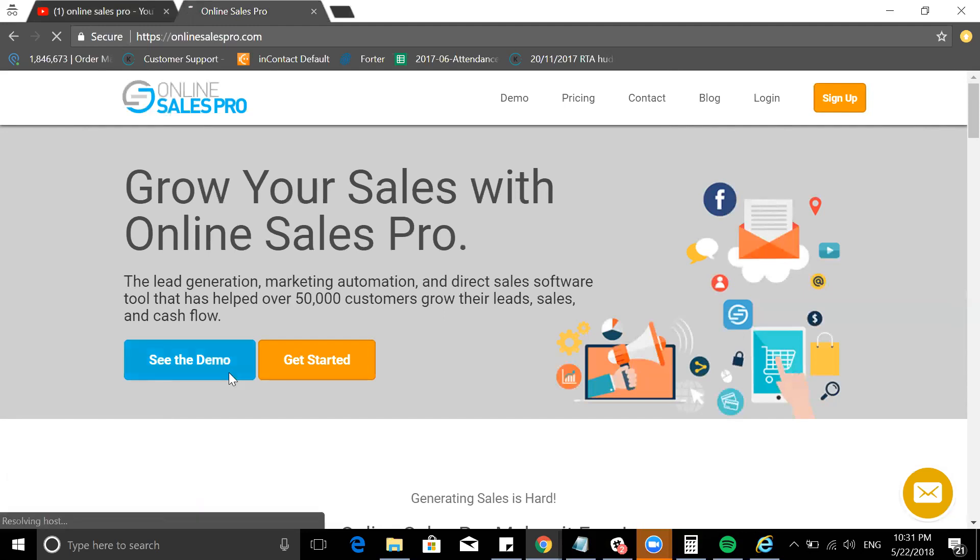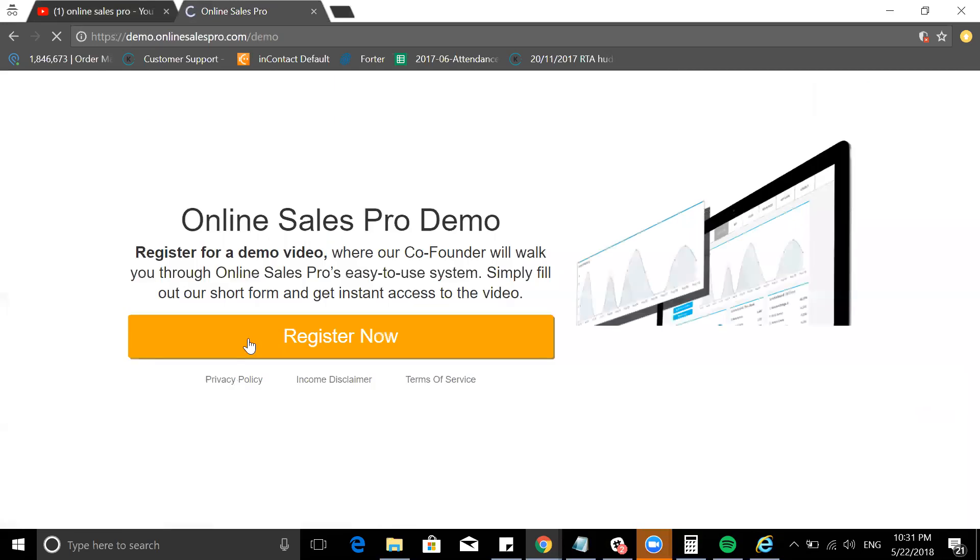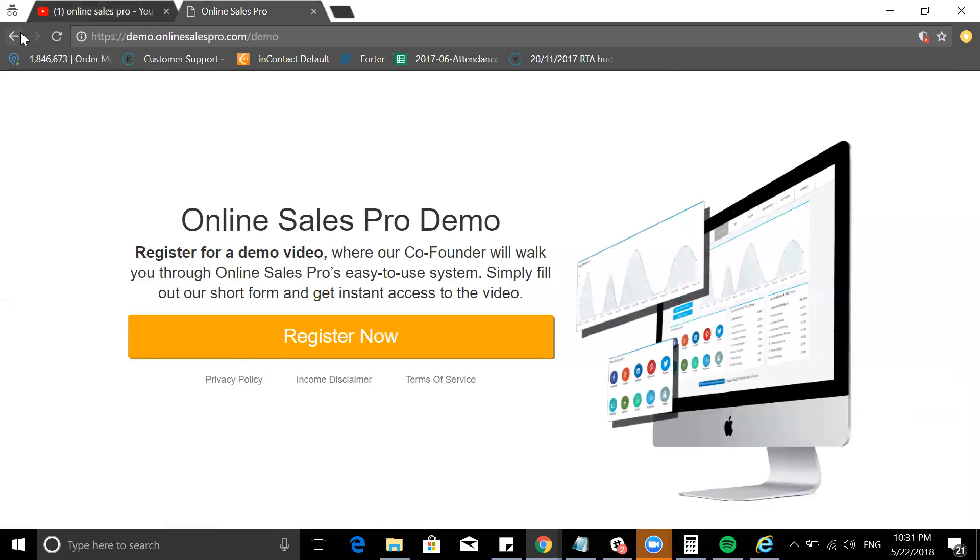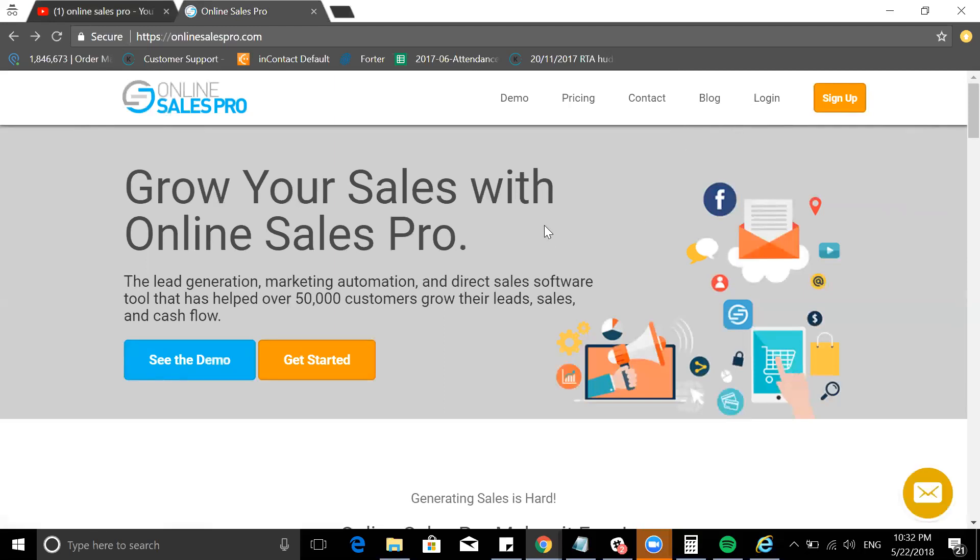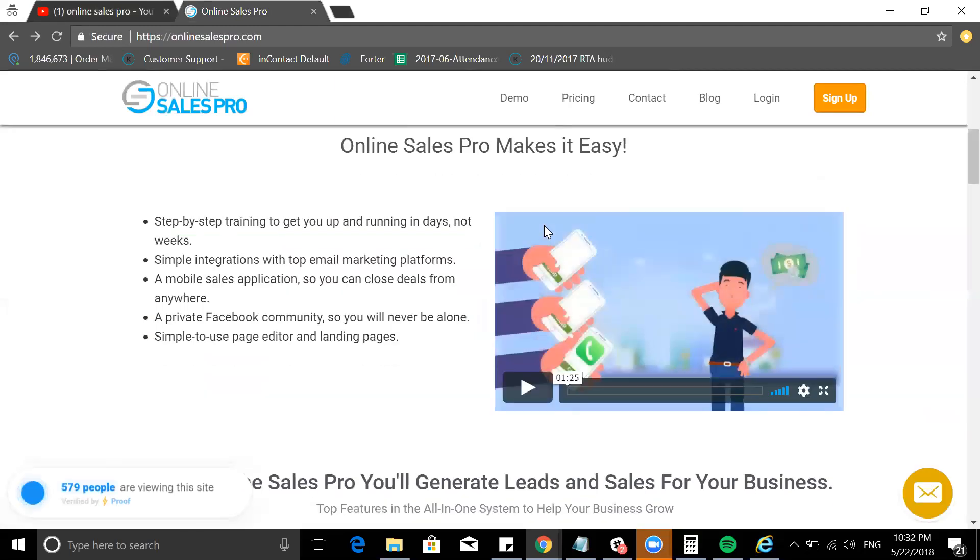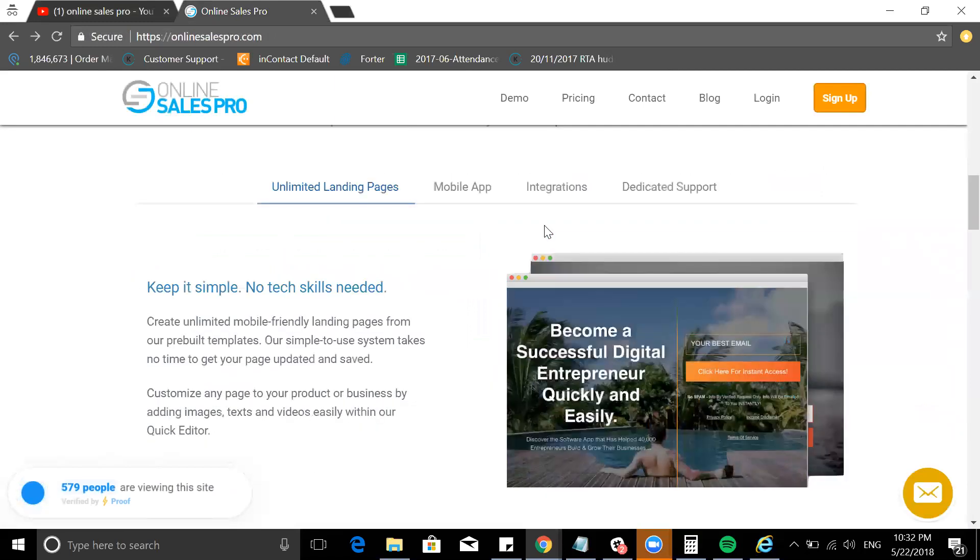Online Sales Pro helps me and many other people generate leads, helping to capture leads. If you want to see the demo of the site, just click here if you're on the main website and it'll show you exactly the demo of the site.